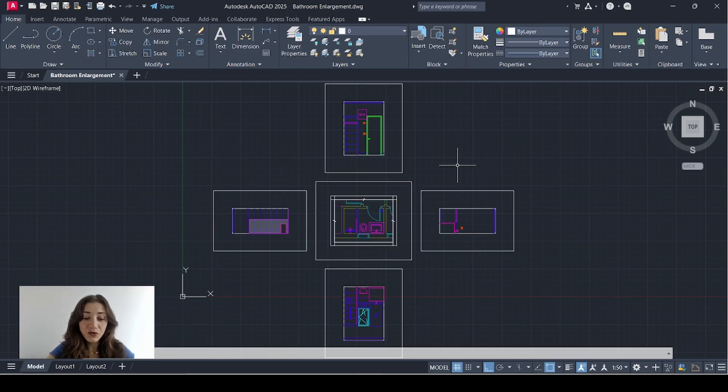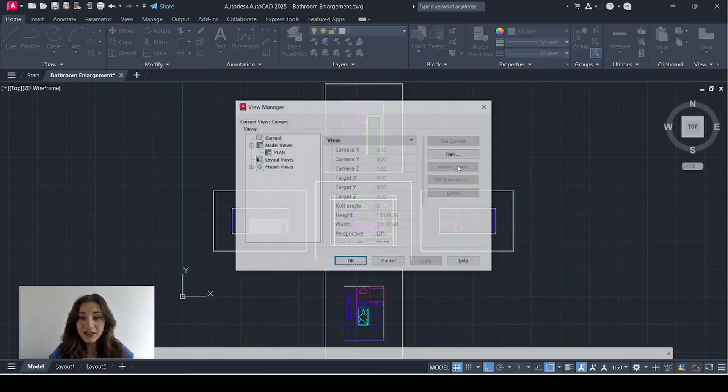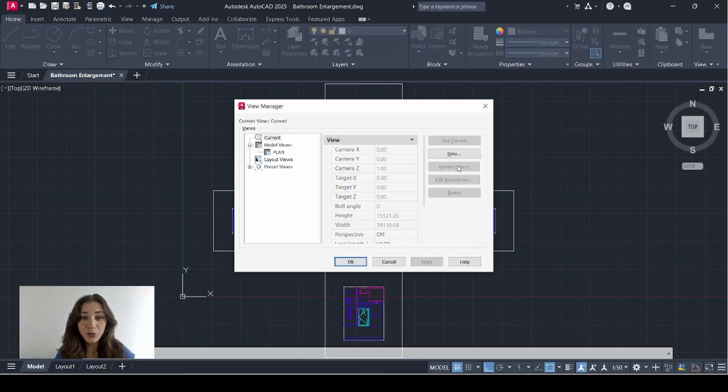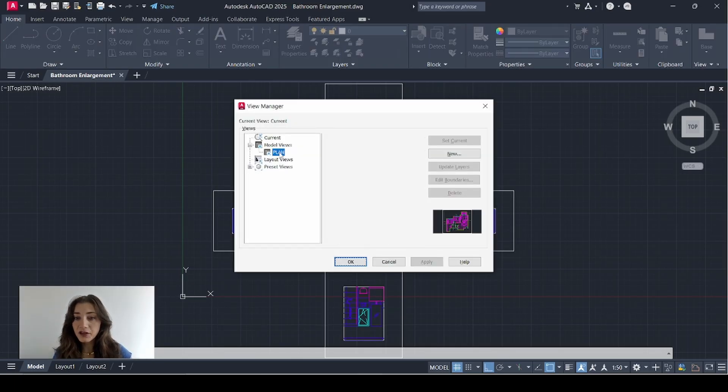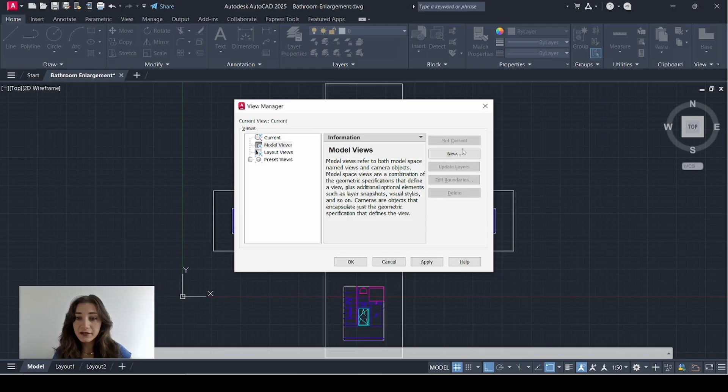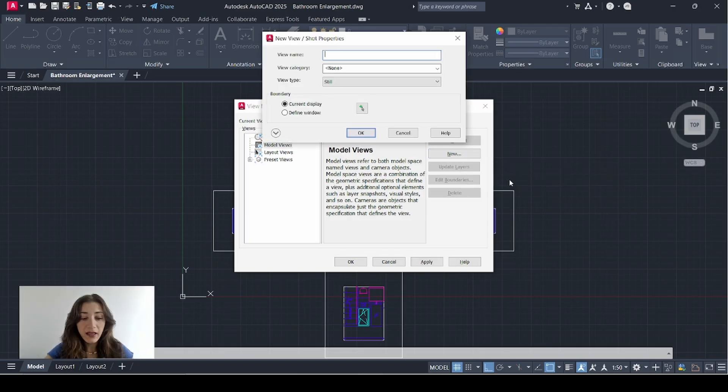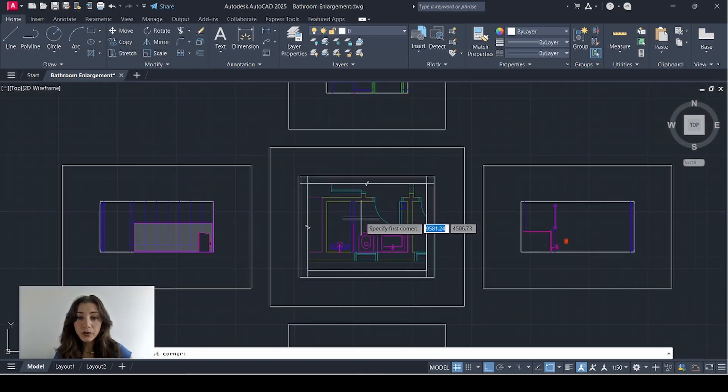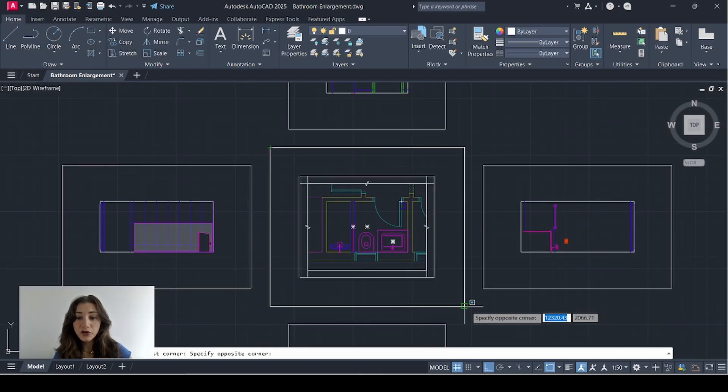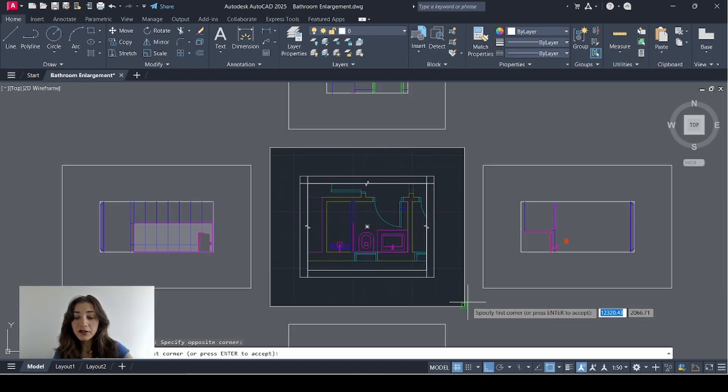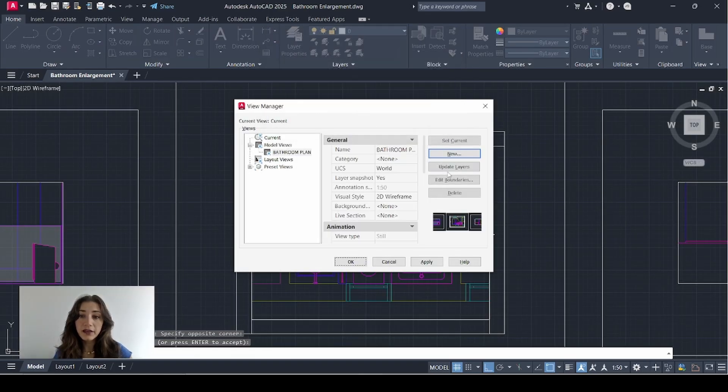First step is creating views. So I'll hit the V key in the spacebar on my keyboard. I already have a view here that I don't need, so I'm just going to delete that. I'm going to select new and I'll call this view bathroom plan. I'll define my window and select this outer boundary here. Enter. OK.